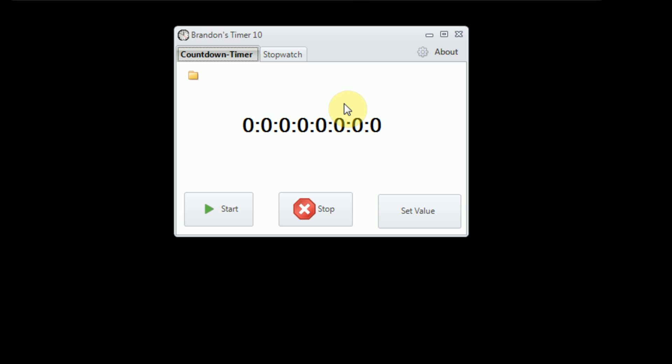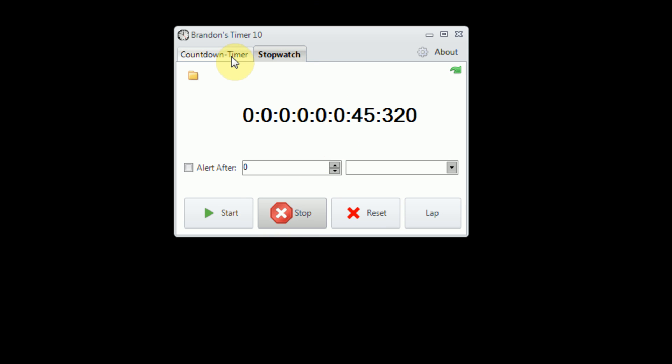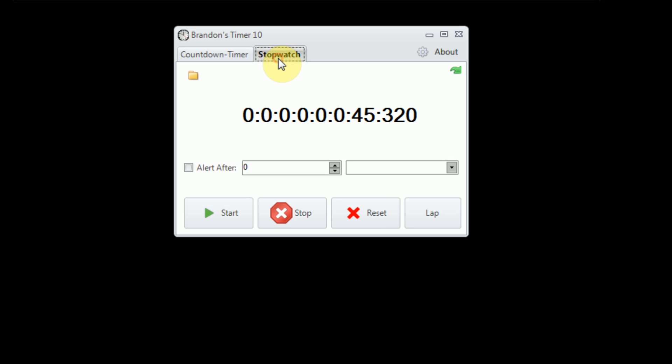You'll also notice that now the application is relatively big, whereas in its predecessor, everything was packed into a very small amount of space. But in this version, everything is kind of spread out with a lot of wiggle room. The two main functions, the countdown and the stopwatch, are also separated into their own tabs, and we've also got options in the About page here.